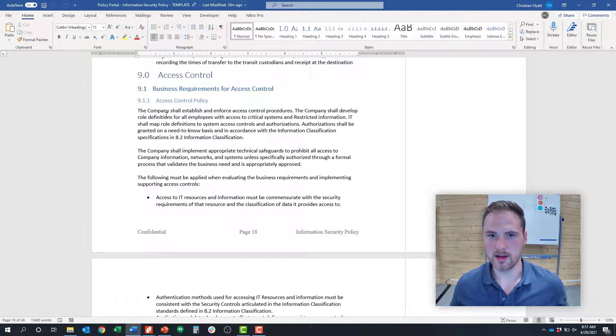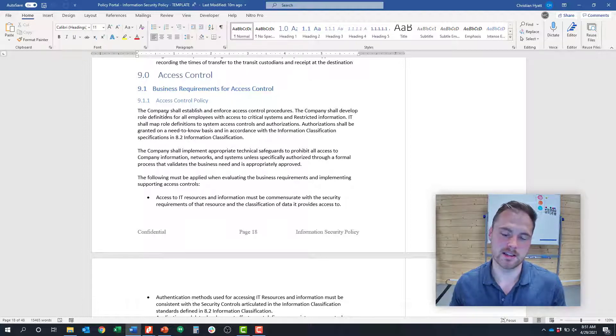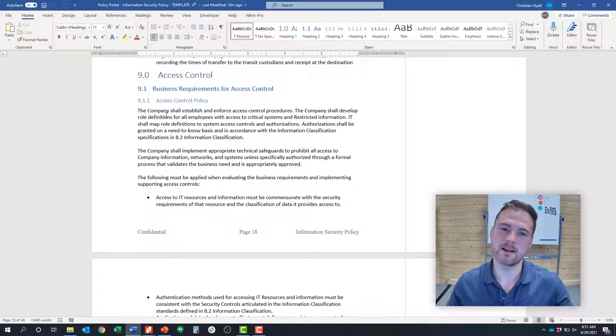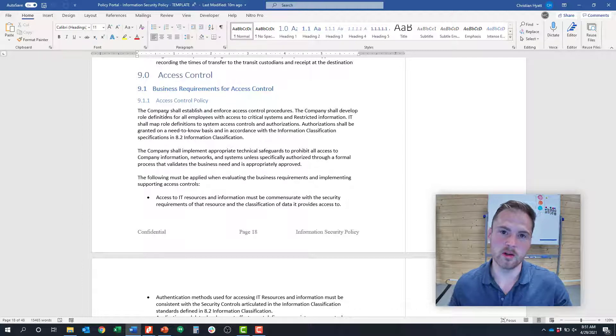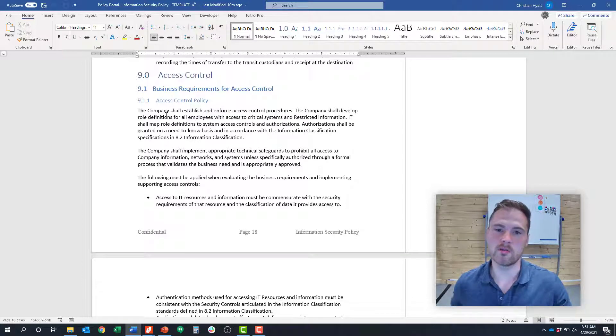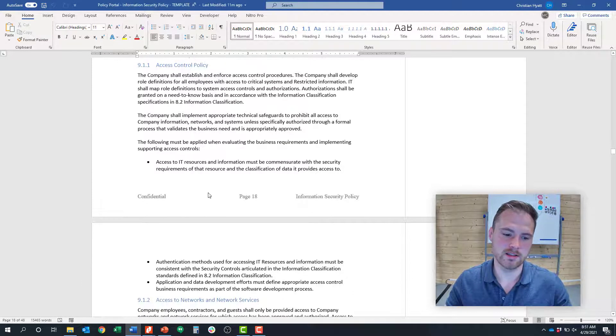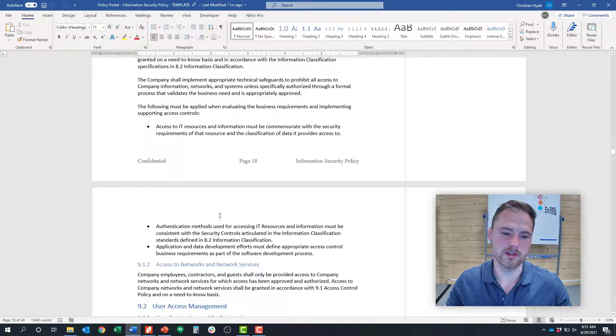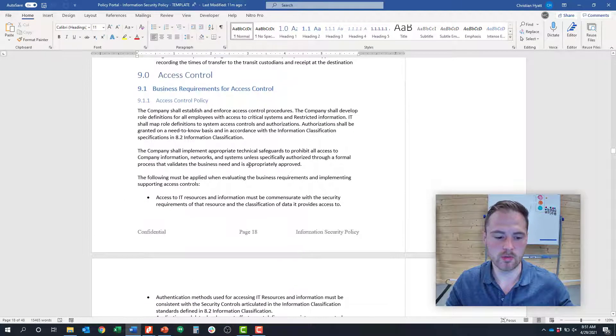The trick with access control is putting that into practice and actually limiting that access, having processes around controlling access, granting access during onboarding, and taking away access during off-boarding, which the framework covers later on. This control is as easy as just specifying that highest level control.